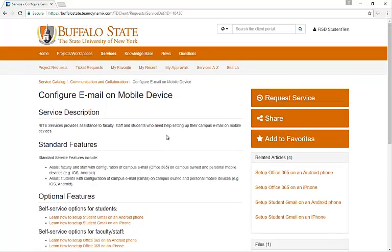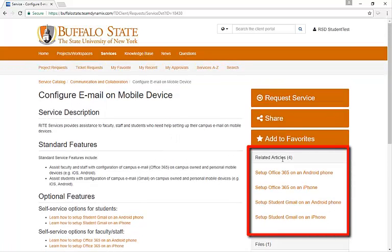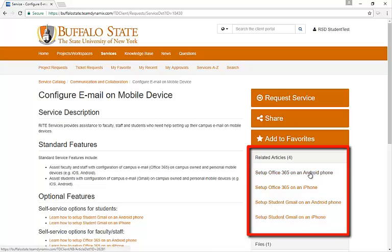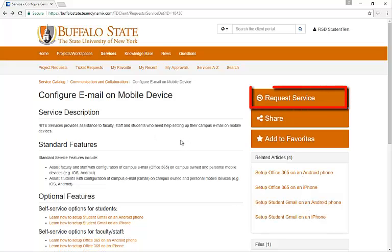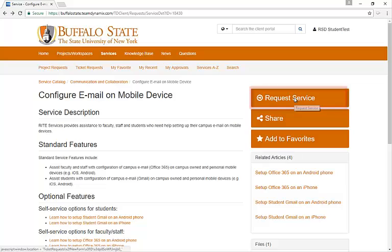Many services include related articles on the right side. These link to knowledge-based articles and are often the quickest way to find answers and get help. If you're still having trouble, though, we encourage you to click on Request Service.